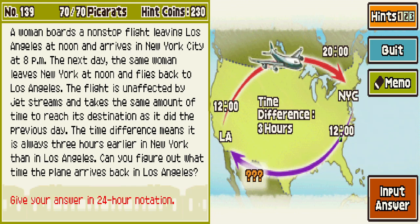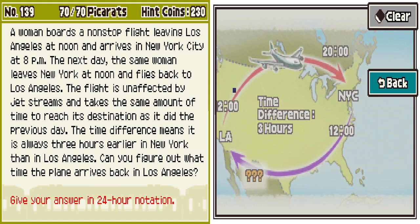I hate time zone stuff. She leaves LA at 12, gets to New York at 8pm. Time difference three hours. Okay so it's 12 in LA, she makes it to New York at 8pm, but if it's three hours earlier that means it's 11pm in LA. So that's 11 hours.